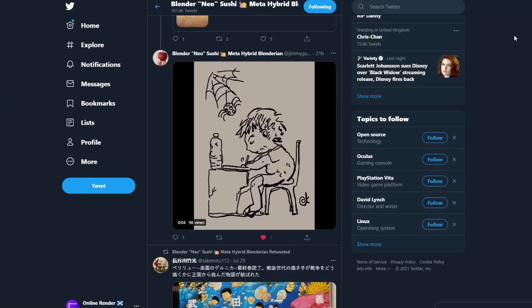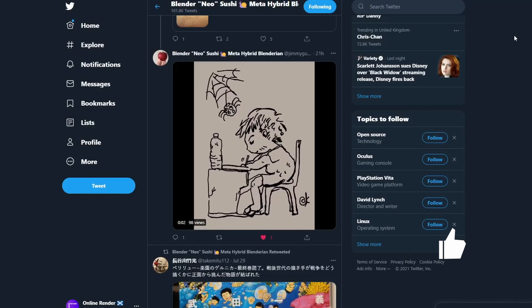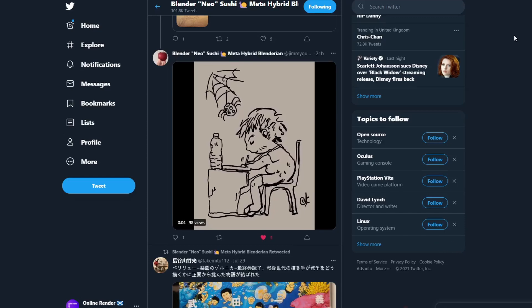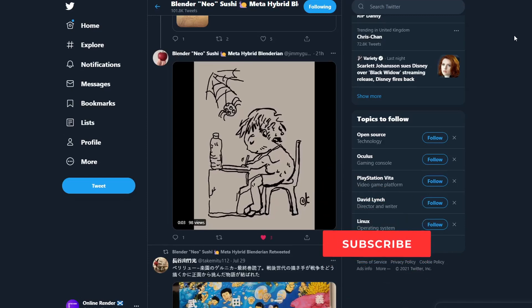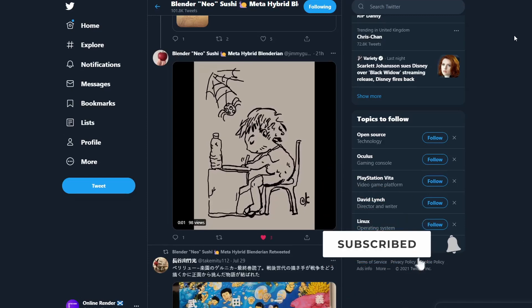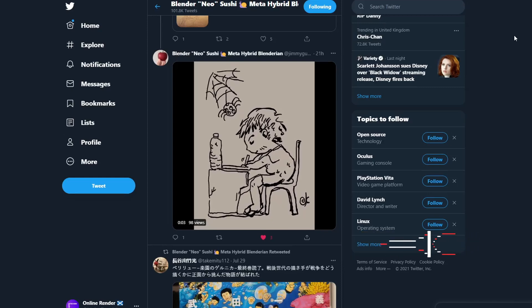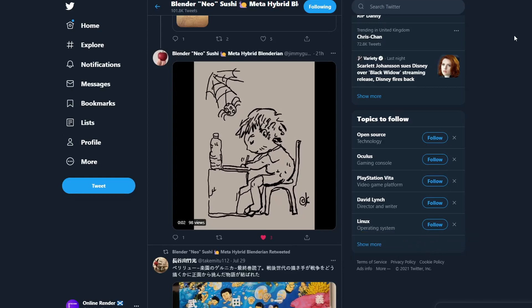I was browsing on Twitter and Blender Sushi posted this excellent little render. Essentially what he's using is he's drawing it in Grease Pencil and he's using the Noise Modifier to basically give that kind of animated movement look and this is fantastic.